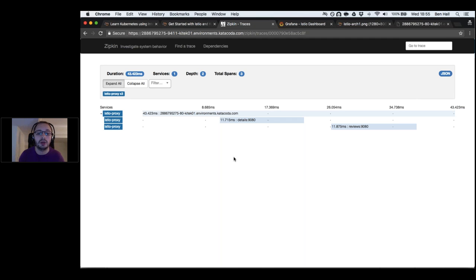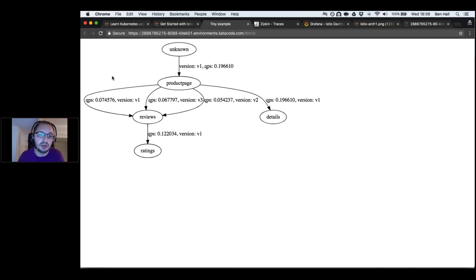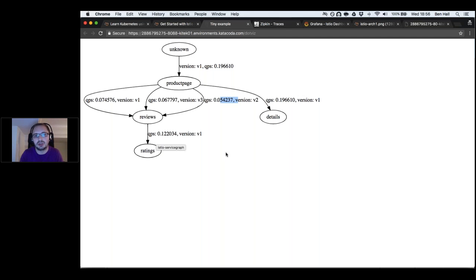We can use this to gain insights into bottlenecks, errors, and performance problems at an infrastructure level — without our applications needing to know anything about Zipkin. We can also draw dependency graphs: ServiceGraph automatically draws a dependency map showing the product page calls the review service (V1, V2, V3), details service, and reviews depend on ratings.